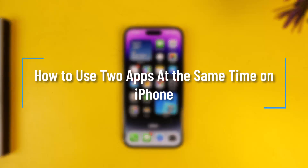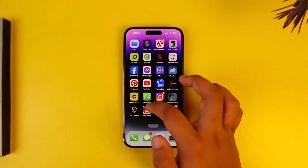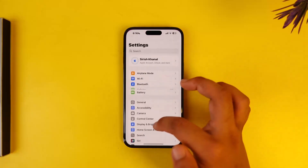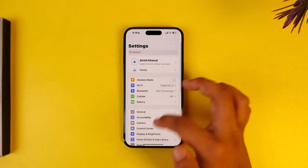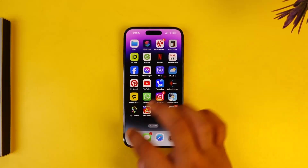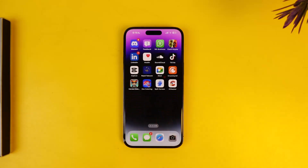How to use two apps at the same time on iPhone. If you want to use two applications at the same time on iPhone, go ahead and launch the Settings app — but as you can see, there is no option to use two apps at the same time from iOS itself. Even the cheapest Android phones have this feature, but high-end iPhones don't. Only the iPad has it currently.